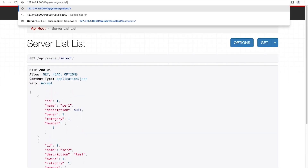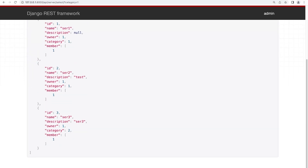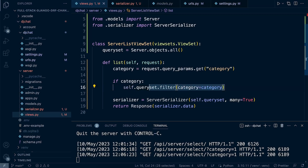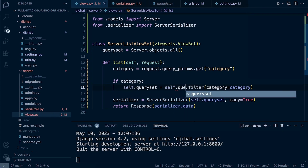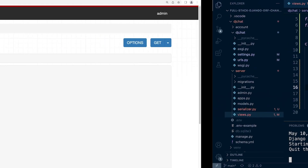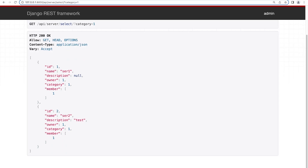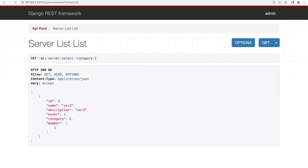Let's try ?category=1. It looks like the filter isn't working correctly — the issue is that the filter line wasn't updating the initial query set. We need to change it to self.queryset = self.queryset.filter(category=category), so we're actually updating the query set with the correct filtered result. After restarting and refreshing, we're now returning only the servers related to category ID 1.